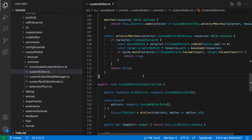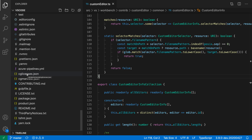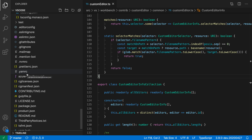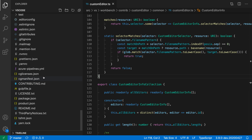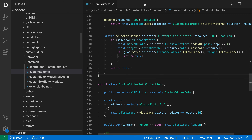File icon themes let you change the icons used for files in VS Code. In the tab and the Explorer, each file type gets a special file icon — TypeScript files get a TS icon, YAML files, JSON files, and config files each get their own icon. These help us identify file types more quickly. File icon themes are also themable by extensions, and VS Code ships with a few built-in ones as well.